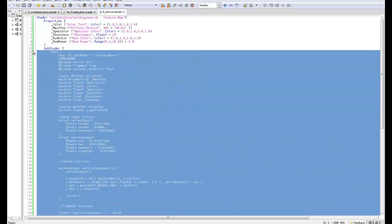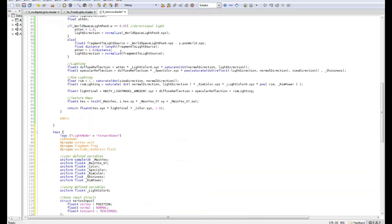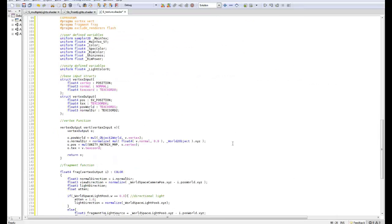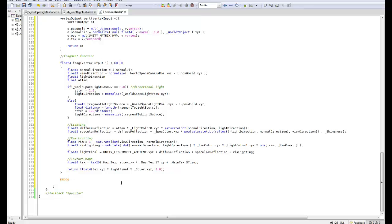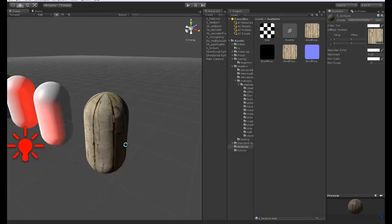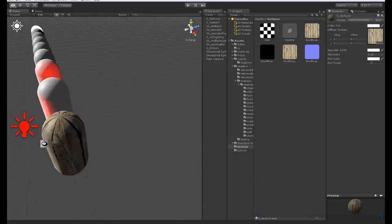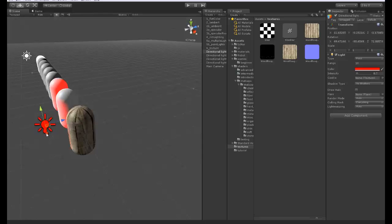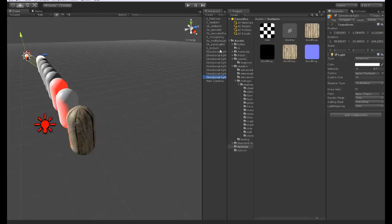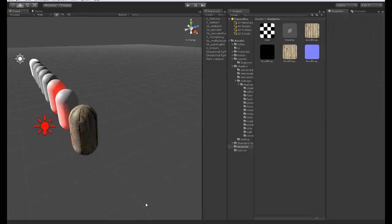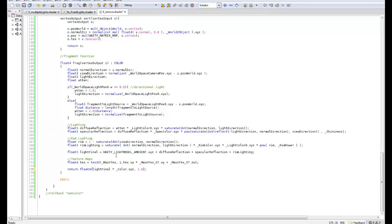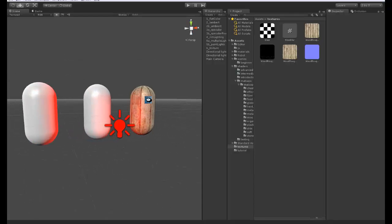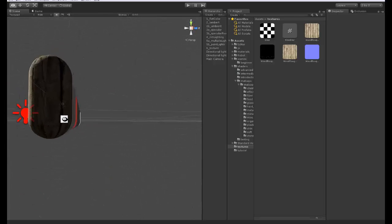I'm going to finish this off by taking this pass, copying it, and pasting it in again. I'm going to take this one and call it forward add. It does allow me to show you something else. When we come down here, we want to take out the texture and take out the ambient lighting. If I leave this in, you can see how we get some weird effects where ambient lighting is being duplicated for every single light. So we want to have light final and remove the unity ambient light - and that there is now not blown out, it's not too bright in the dark areas.